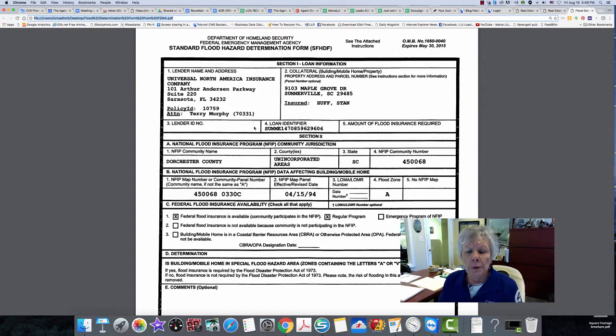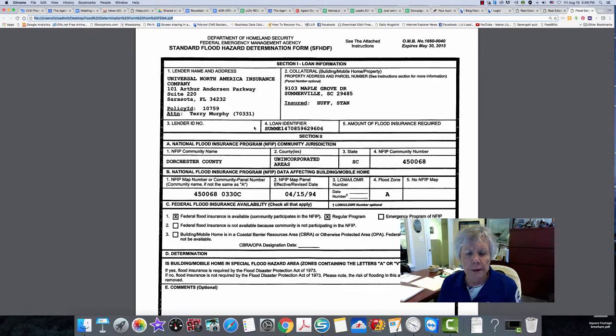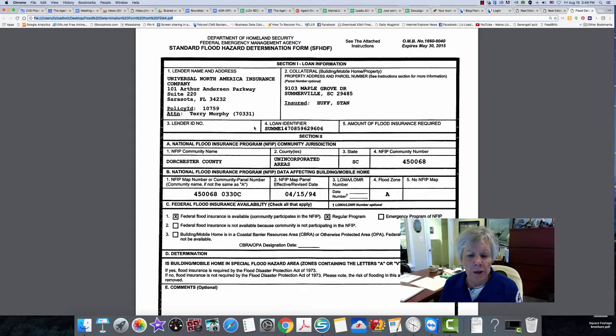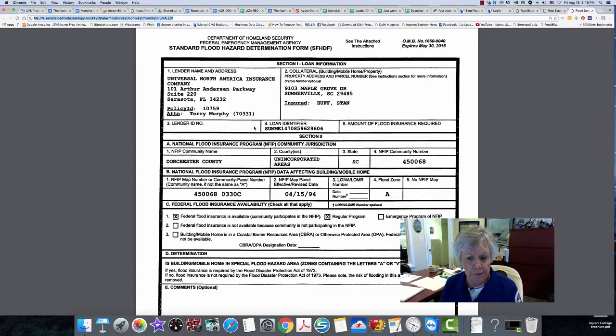And the reason I'm discussing this now is because I think a lot of folks don't understand flood zone A and what it means. It means a lot of extra money on flood insurance. Flood insurance is very expensive.